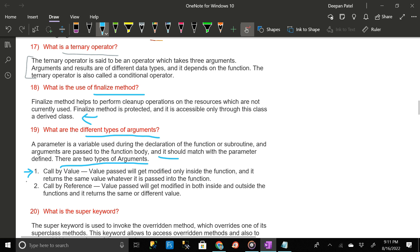Call by reference — in this case the value passed will get modified both inside and outside the functions and it returns the same or a different value.